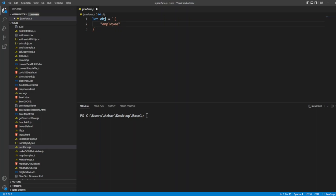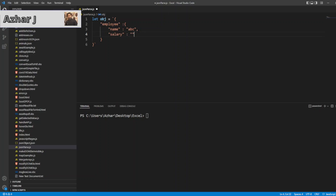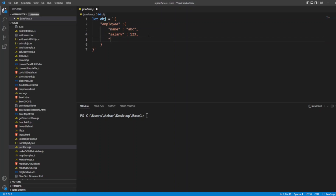Now in that employee object, I can give the employee attributes. The first will be the name — I will write name as abc. After that I will write salary; I will write the salary as 123 in double quotes, or you can give salary as an integer, not an issue. And now I will write the role number — I will write 65, something like that.